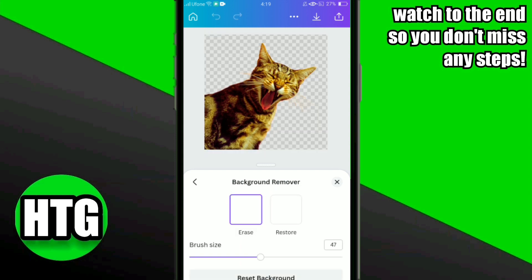it will automatically remove the background from the image. Now to erase anything, you have to double-click on the Background Remover, then select the brush size. After that, select the Erase option.